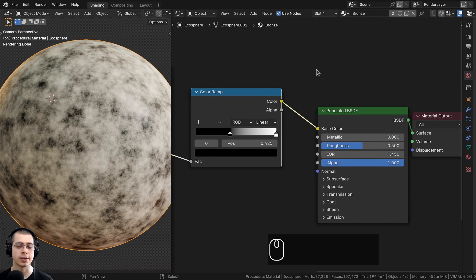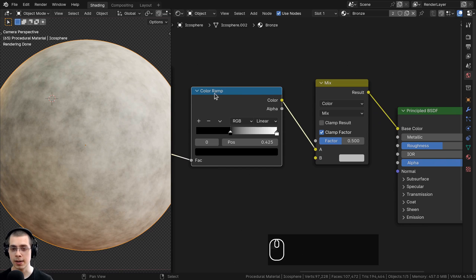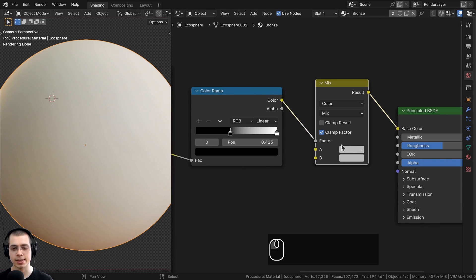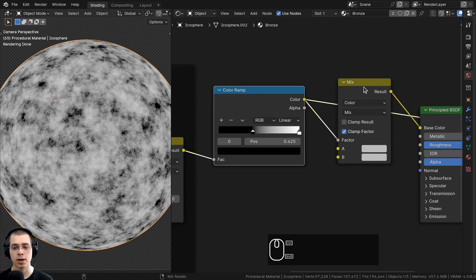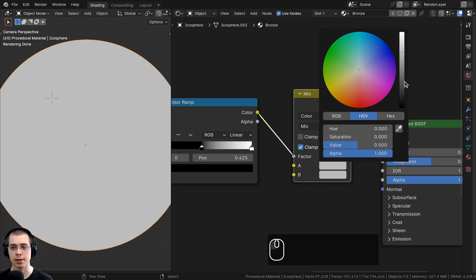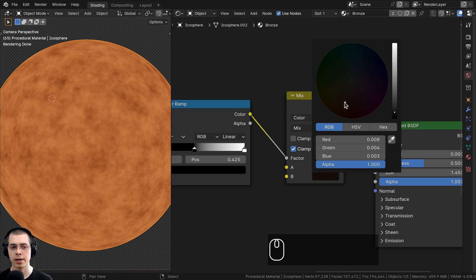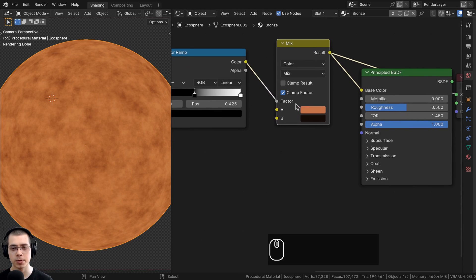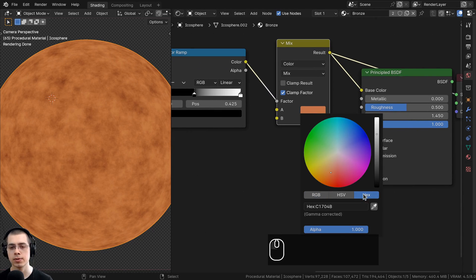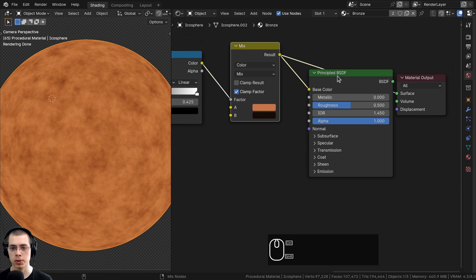To make colors customizable, add a Mix Color node after the Color Ramp. The Color Ramp output goes into the Factor so the black and white texture values determine which color shows. Color A is the bronze color — set the hex value to C1704B for an orangey-yellow. Color B is the dirt color — set it to 160D09 for a very dark orange-brown.